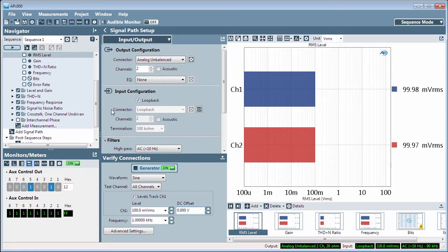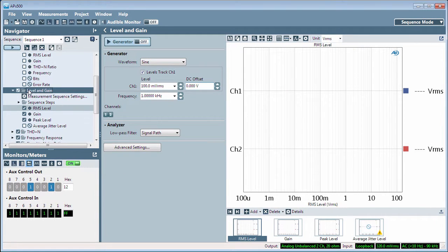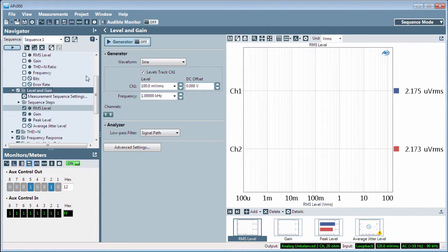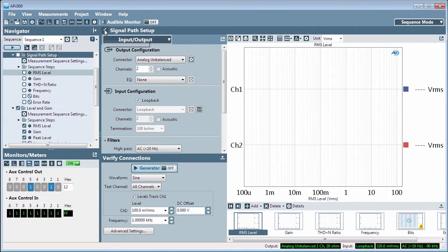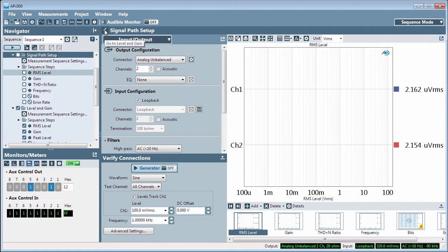When you choose a measurement in the Navigator, the center panel displays the controls for that measurement. You can always move back and forth between the signal path setup displays and the measurement control displays by clicking the back pointer.